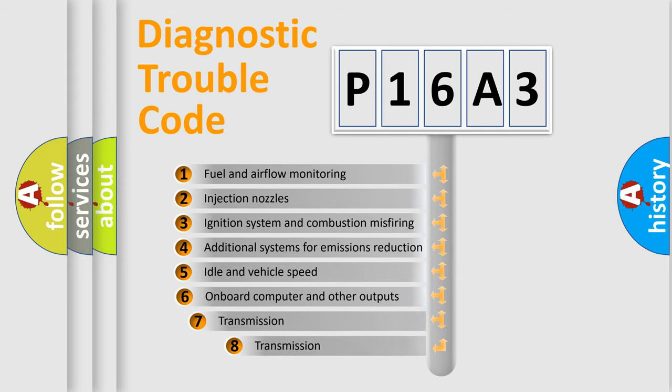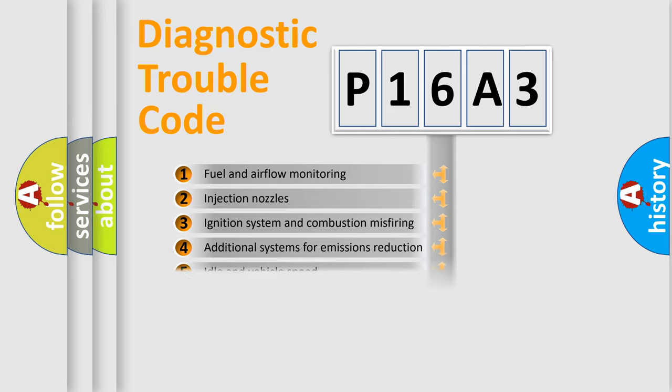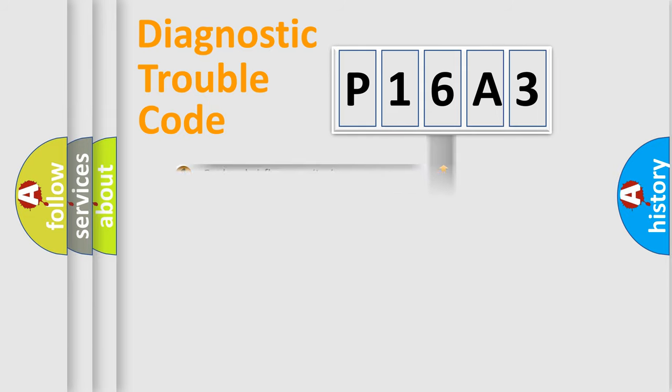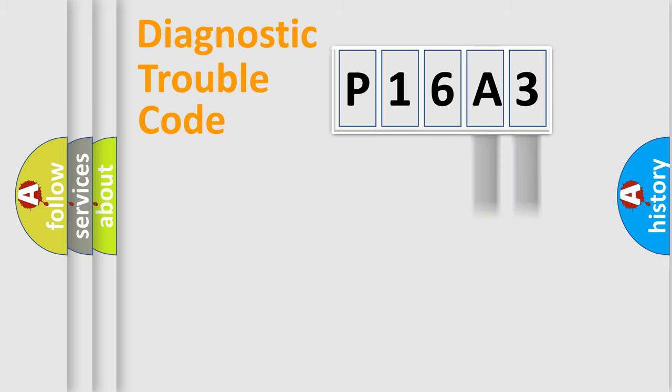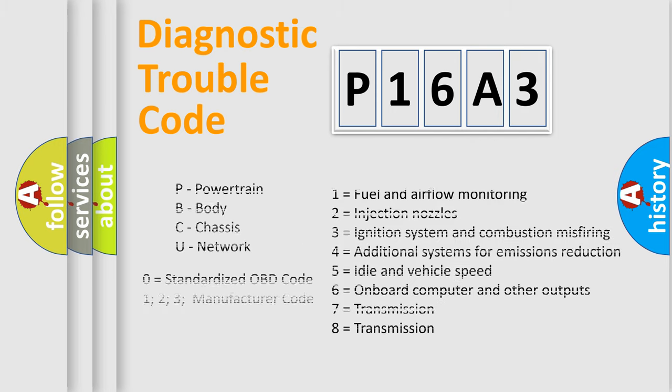The third character specifies a subset of errors. The distribution shown is valid only for the standardized DTC code. Only the last two characters define the specific fault of the group. Let's not forget that such a division is valid only if the second character code is expressed by the number zero.